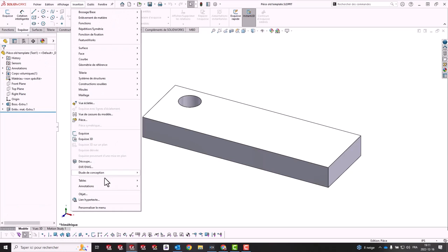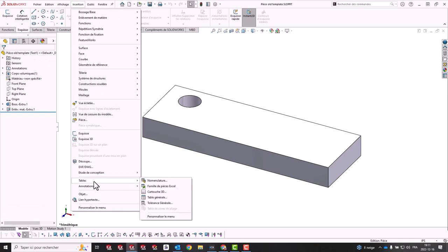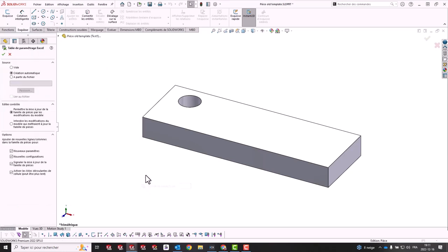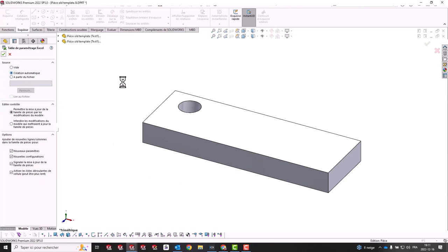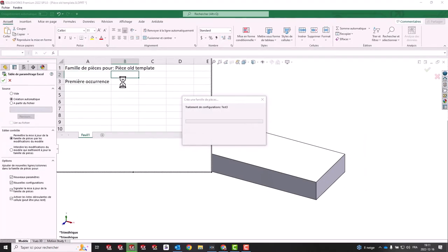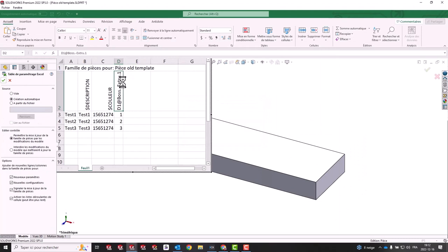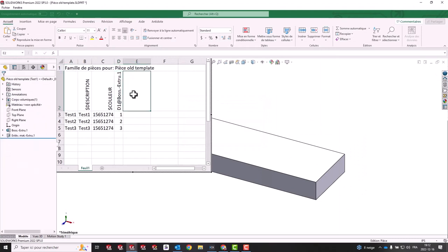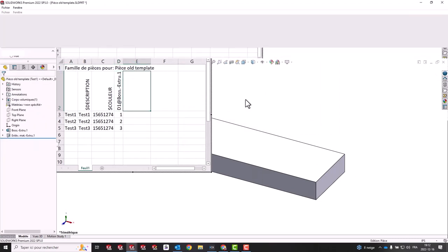Open your new part, insert the Excel table into the new part, and notice how the new configurations are automatically generated. You can delete the leftover default configuration because you don't need it anymore.